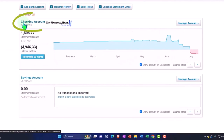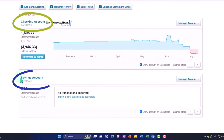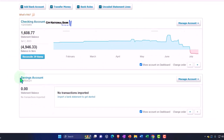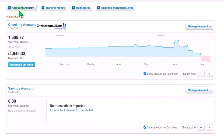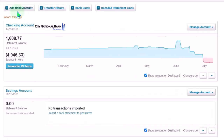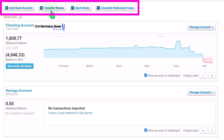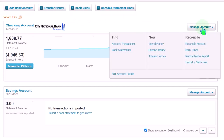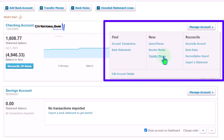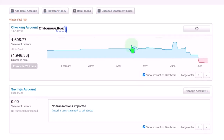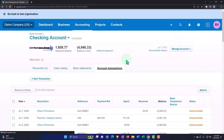We've got the accounts set up for this particular company — the checking account and the savings account. If you want to add another account from here you can do so. You can also transfer money, look at bank rules, and view uncoded statements. If I hit the dropdown up top I usually go to account transactions.